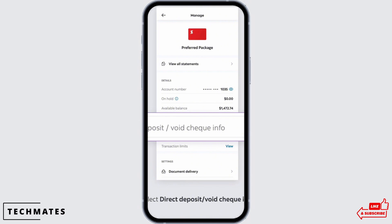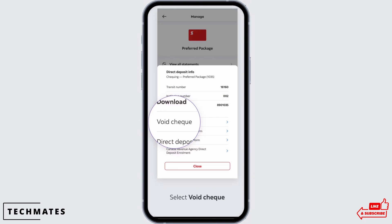Here, go ahead and select the checking account. After you tap on the checking account, in the interface you are led to, you will be able to see your transit number for Scotiabank online. However, if you still cannot find the transit number online, you can also look for it in your checkbook.